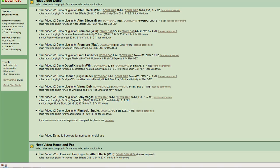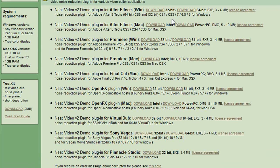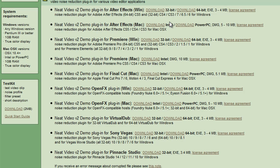Let's have a quick look at the Neat Video Demo. You'll see that there are versions that are 32-bit and 64-bit. There are also ones for Windows and for Mac, and you need to choose which one will be suitable for your particular application on your particular machine, whether it's Intel or PowerPC. Please note that this plugin also supports many previous versions — it's not just the CS5 latest versions.